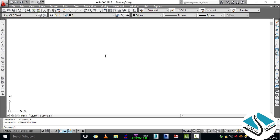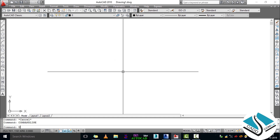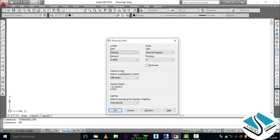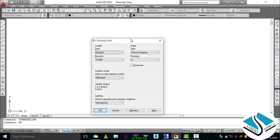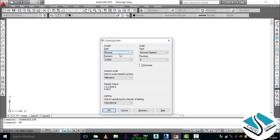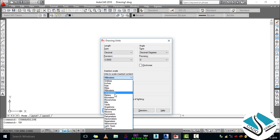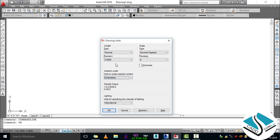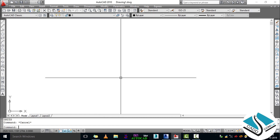First of all we will set a unit. The shortcut for unit is UN then ENTER. I have told you how to set a unit in my last video, so if you have any doubt you can watch it. After UN ENTER, we can see the length type option — select Architectural or Decimal and set the scale to centimeters, then click OK.